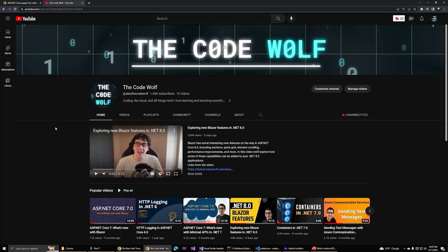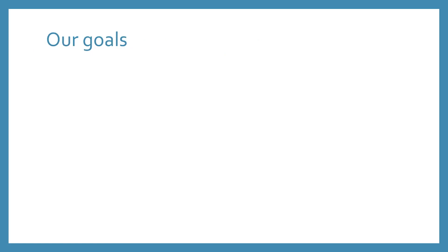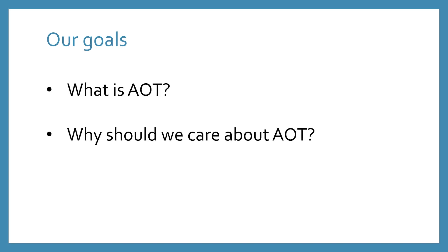AOT is an important topic that has big implications for the future of .NET, so it's definitely worth taking the time to at least understand the basics. Just a few quick slides to help visualize this topic. In this video, our goal is to answer three simple questions: what is AOT, why should I care about AOT, and how do I start using it today?